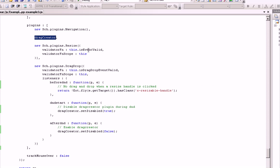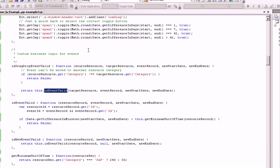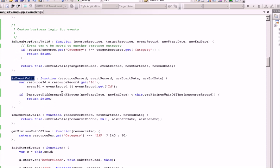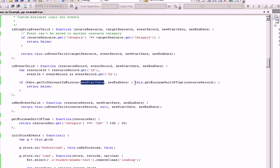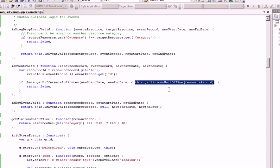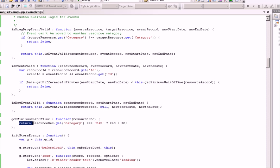here for my 'is event valid' function, you'll see that I've created exactly that restriction. It just compares the duration to a minimum amount of time that I've set up, which is pretty simple—it returns 240 minutes if it's an SAP person or 30 minutes otherwise. It's very